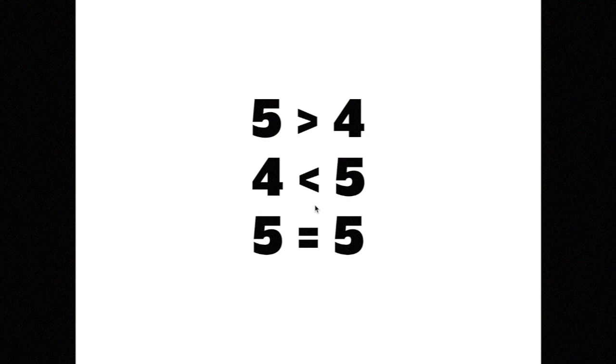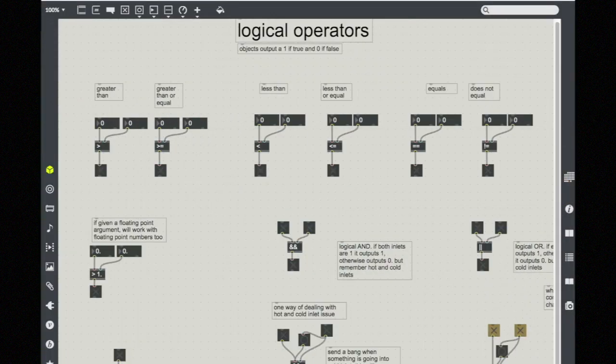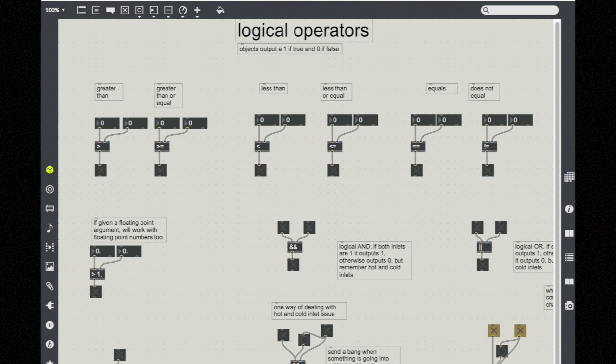There are a series of objects in Max that follow these math operations that you are already familiar with. They work by comparing two numbers and then giving an answer of true or false. And in numerical values, we say true is one and zero is false.